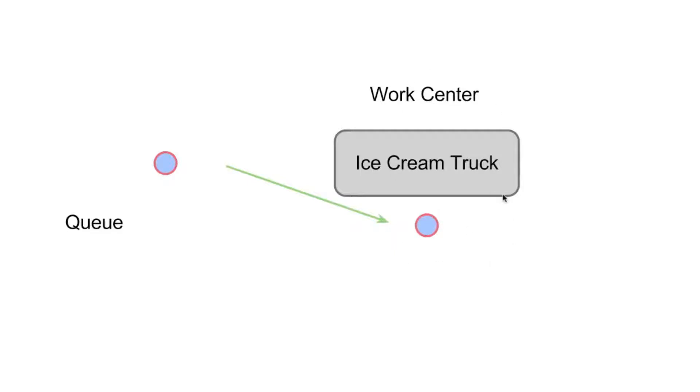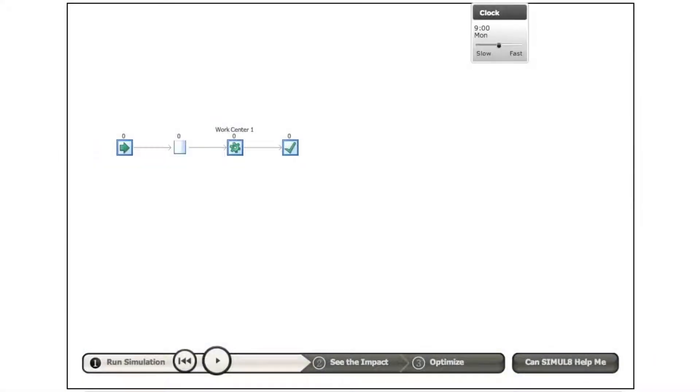And I'll pass over to Paul now, who will illustrate this using a mathematical simulation model. Thanks, Vince. So this is a computer simulation model of the same process that Vince just described with our customers arriving for ice creams and an ice cream truck.